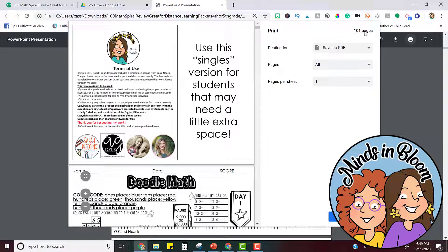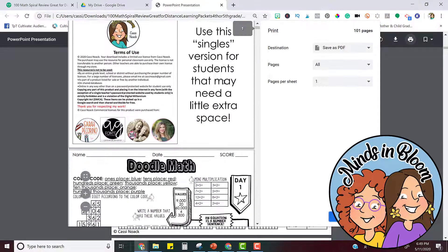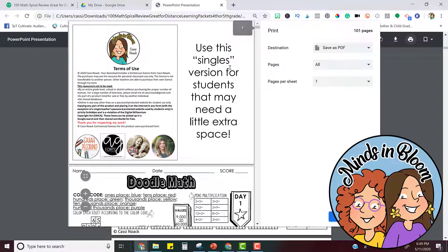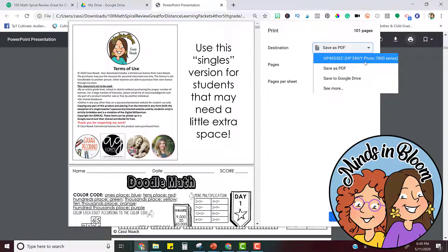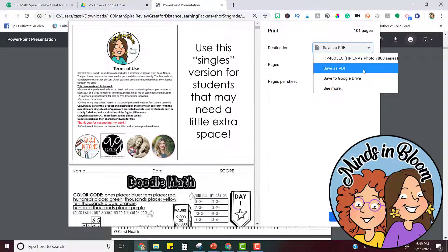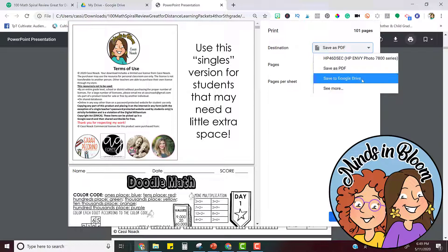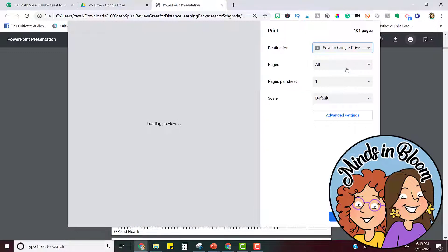So all I'm going to do is go up here until I can see the print icon and click it. Now you'll see that it's 101 pages and you can have a preview of all of those pages. If you click this down arrow you'll see some options — you can print it with your printer, you can save it as a PDF, or you can save it straight to your Google Drive. If you want to share your file on Google Classroom this is a great option. So I'm going to click save to Google Drive.